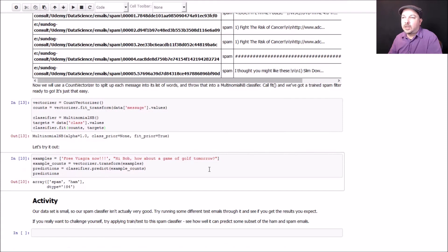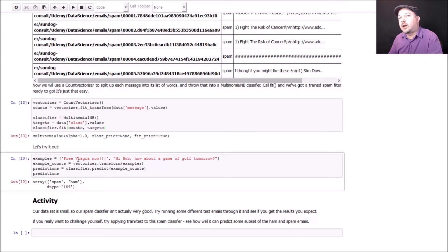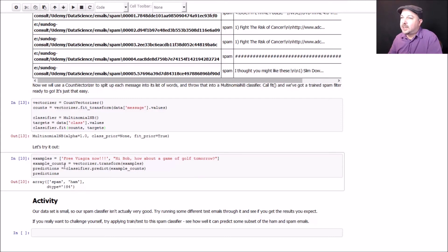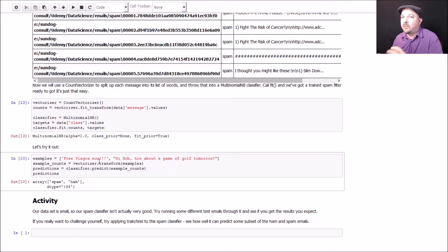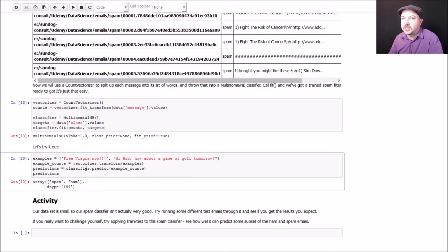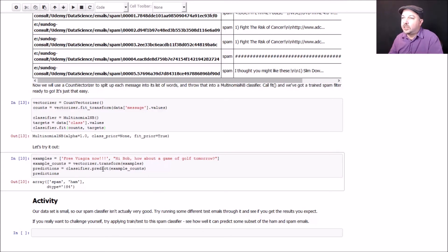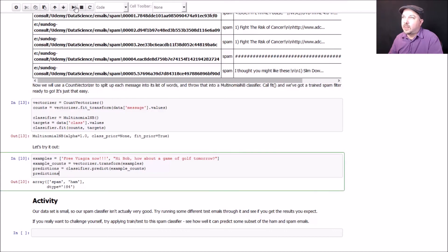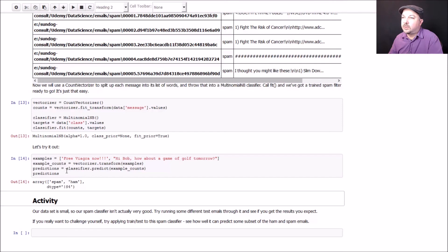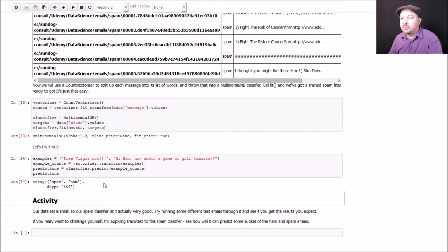So let's try it out. I'm going to use a couple of examples here. Let's try a message body that just says free Viagra, probably pretty clearly spam, and a more innocent message that just says, hi Bob, how about a game of golf tomorrow? First thing we need to do is convert these messages into the same format that I trained my model on. I'm going to use that same vectorizer to convert each message into a list of words and their frequencies where the words are represented by positions in an array. Then once I've done that transformation, I can actually use the predict function on my classifier on that array of examples and see what we come up with. Sure enough, it works. Given this array of two input messages free Viagra now and hi Bob, it's telling me that the first result came back as spam and the second result came back as ham, which is what I would expect. So that's pretty cool.